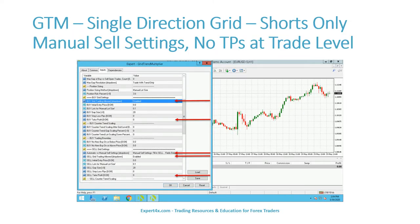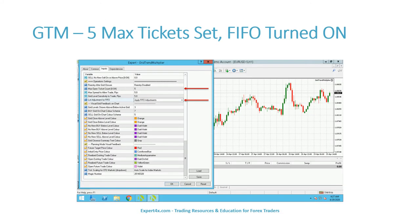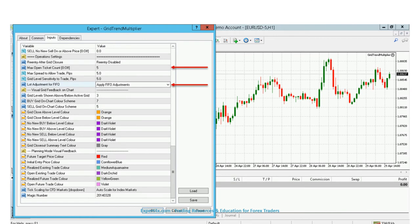Here we configure the GTM for shorts only. The buys are disabled. We still make sure that buy take profit is zeroed out. We use manual sell settings as before — never automatic copying. We enable the sell grid, and we make sure that the sell take profit is zero. Finally, with GTM in the United States, we want five maximum tickets and FIFO turned on.